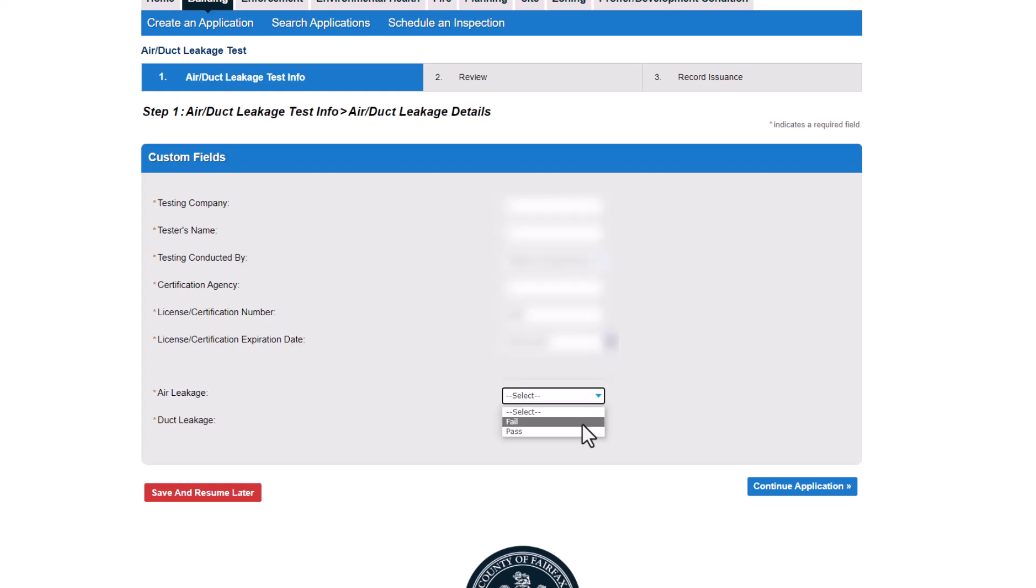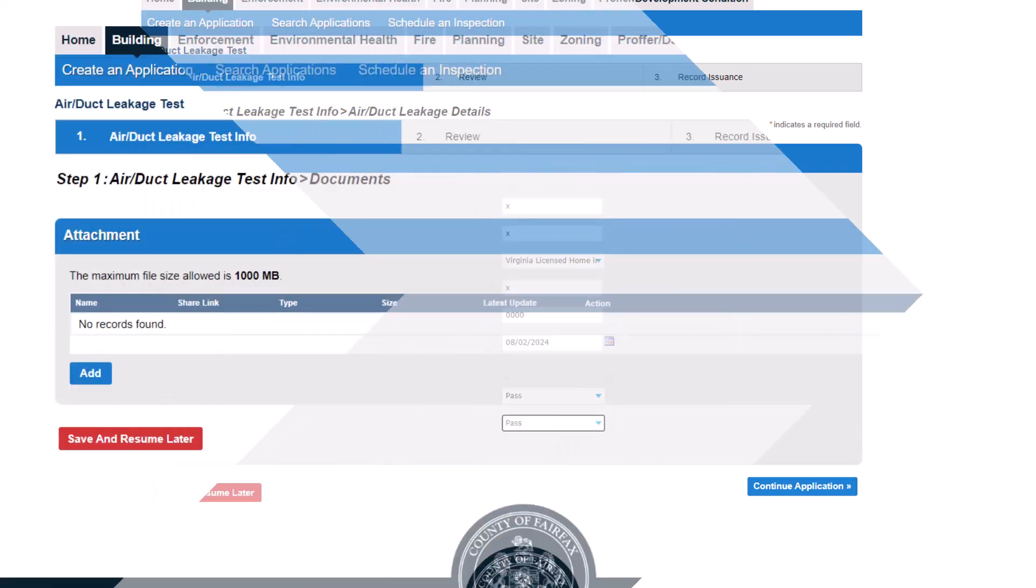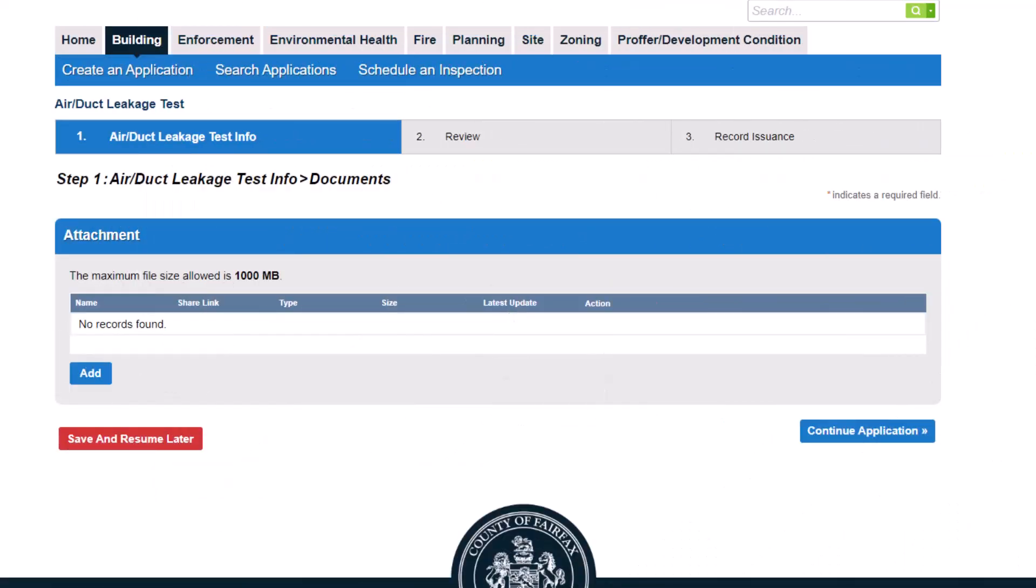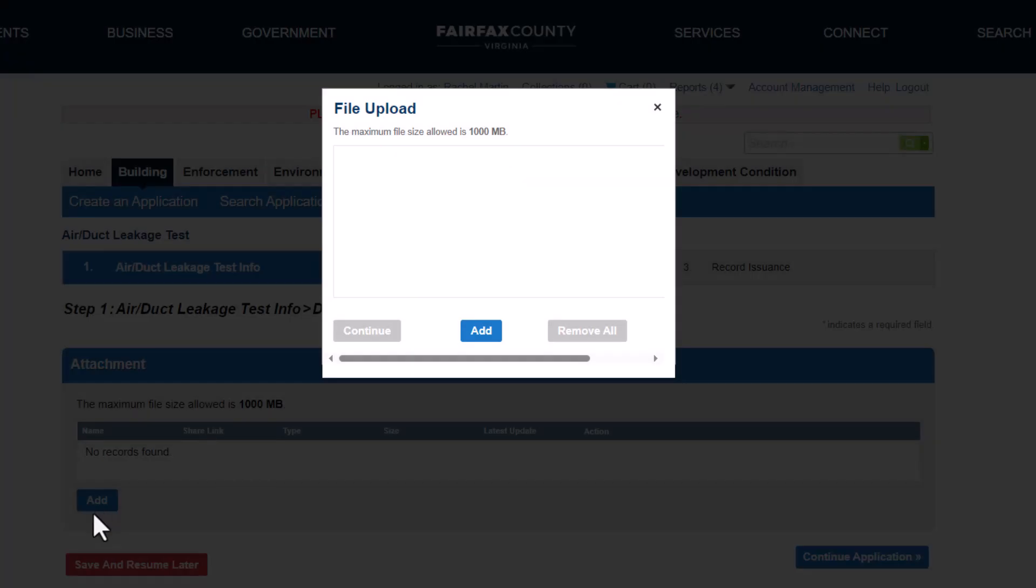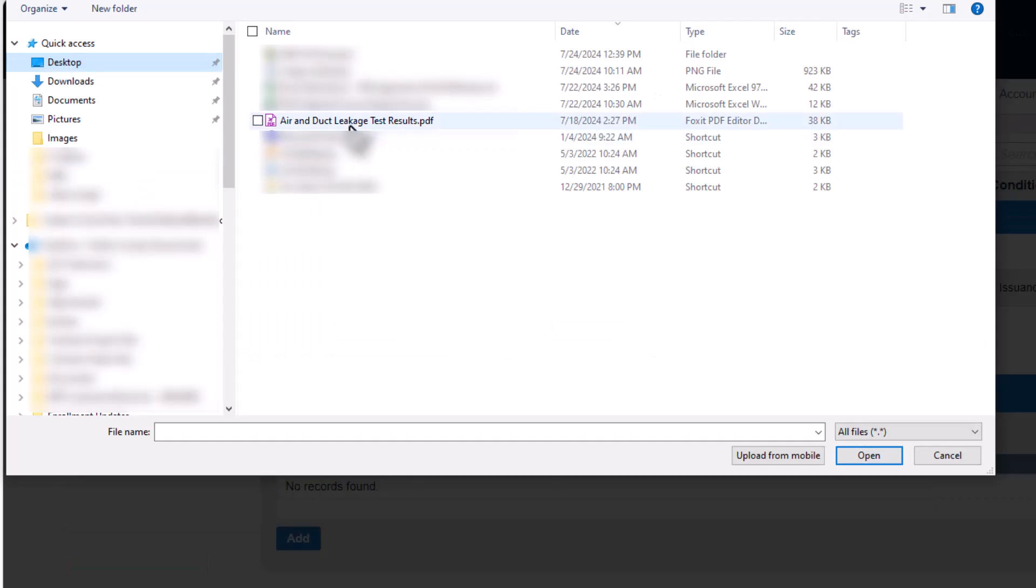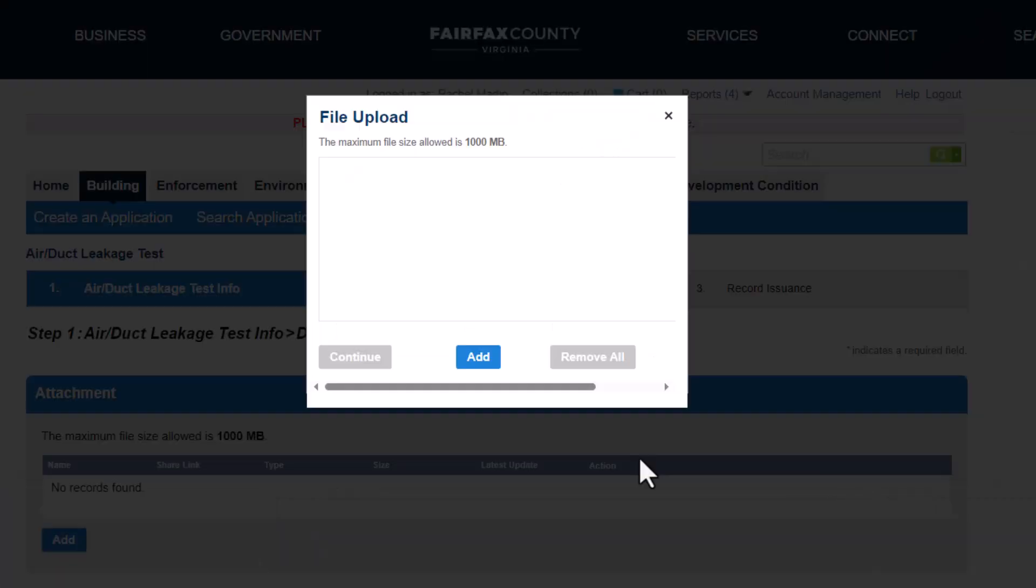The next step is to upload the completed test report. Begin this process by clicking Add. The file upload window displays. Click Add to find the test results document on your computer. When you see the file listed as 100%, click Continue.